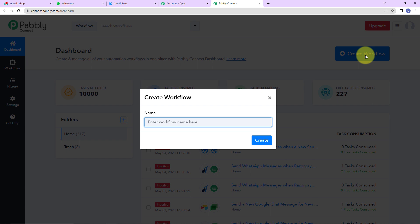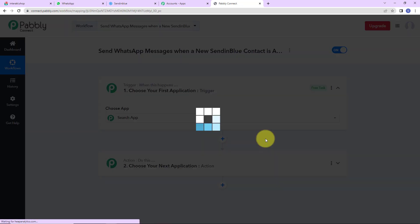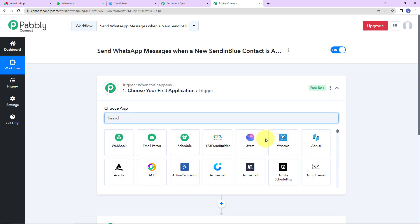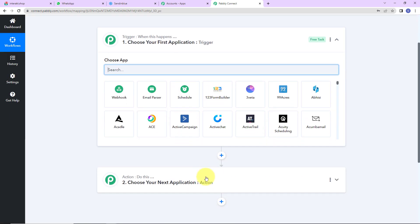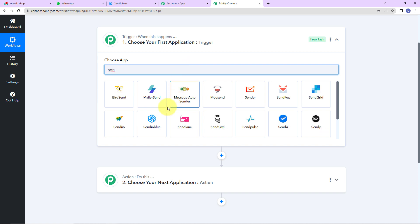On the right-hand side, you can see the big blue tab — Create Workflow. Let's click on this. A dialog box has appeared asking us to name this workflow. My objective here is that every time a new Sendinblue contact is created, the contact should receive a WhatsApp message like a welcome message. I'm going to name it 'Send WhatsApp Messages when a new Sendinblue contact is added to list.' Let's click on Create. Triggers and actions are the two principles on which this entire automation works — trigger is 'when this happens,' action says 'do this.'